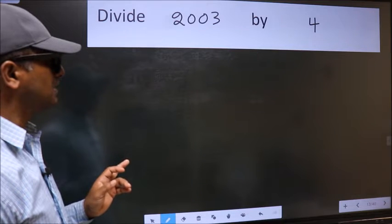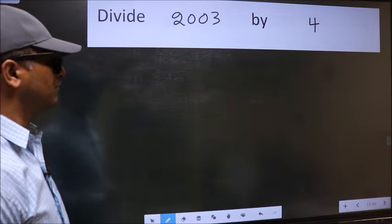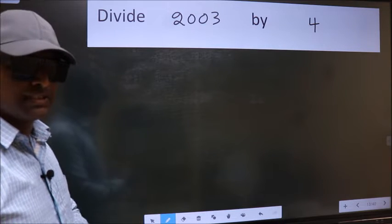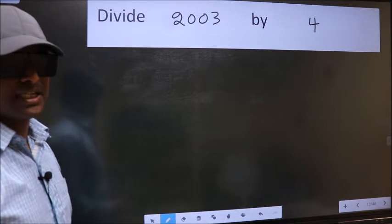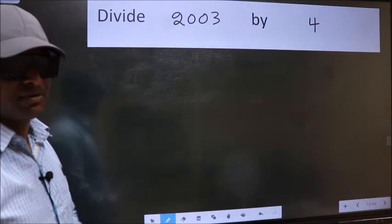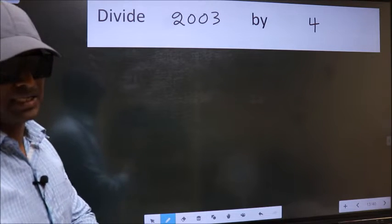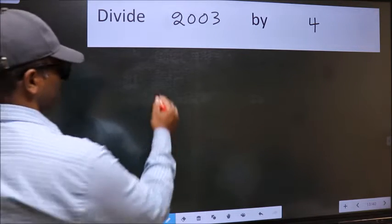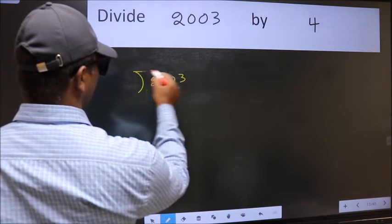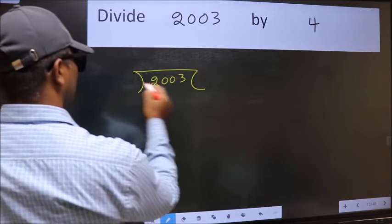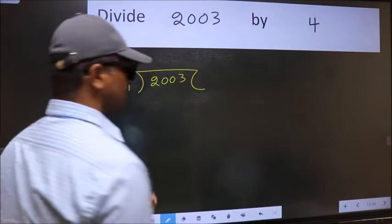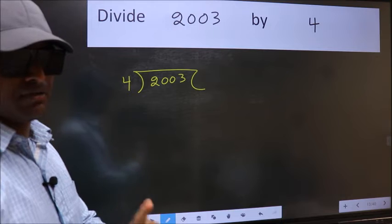Divide 2003 by 4. While doing this division, many do this mistake. What is the mistake that they do? I will let you know. But before that, we should frame it in this way. 2003 and 4 here. This is your step 1.